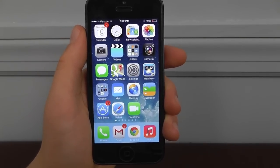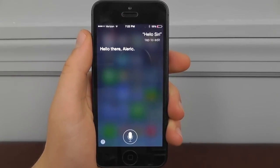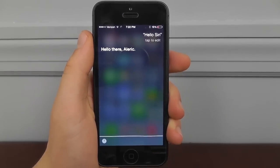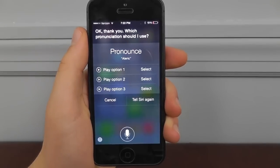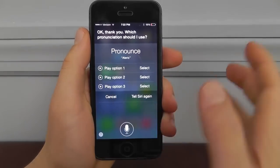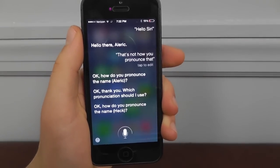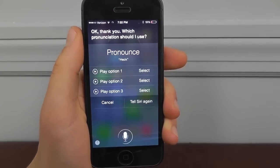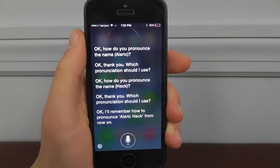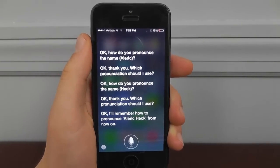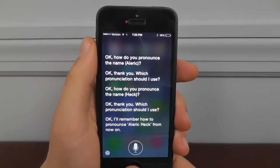Another really cool hidden feature in iOS 7 is the ability to correct Siri's pronunciation. When Siri mispronounces a name, you just say 'That's not how you pronounce that,' and Siri will ask how to pronounce it. You say the correct pronunciation, and Siri will offer a couple of pronunciation options for you to choose from. Once you select the right one, Siri confirms it and remembers how to pronounce that name going forward. That's a really useful improvement to Siri in iOS 7.